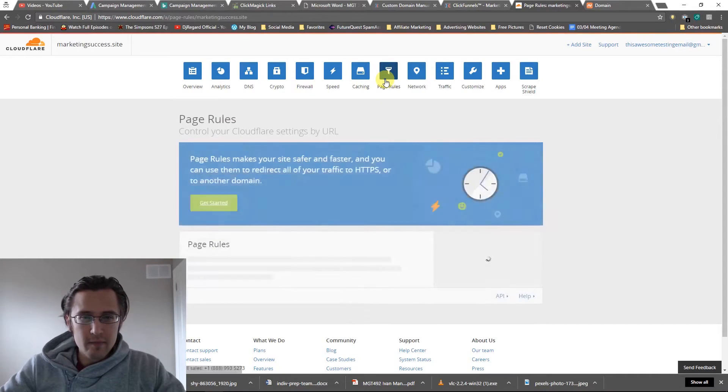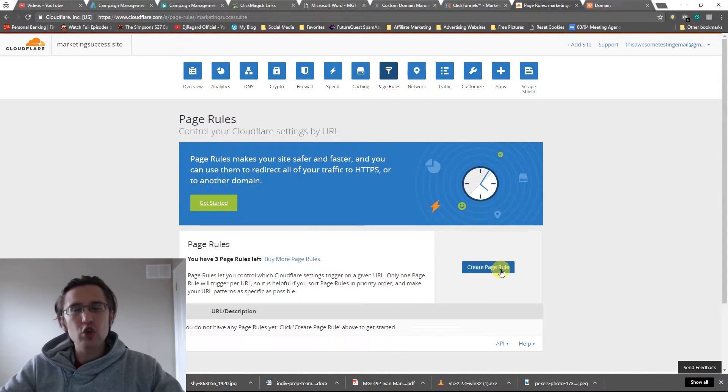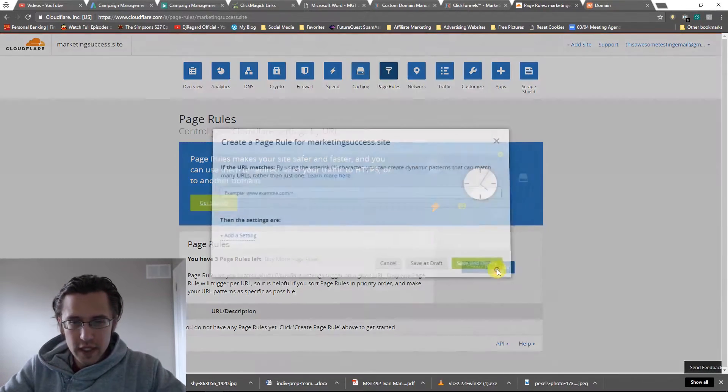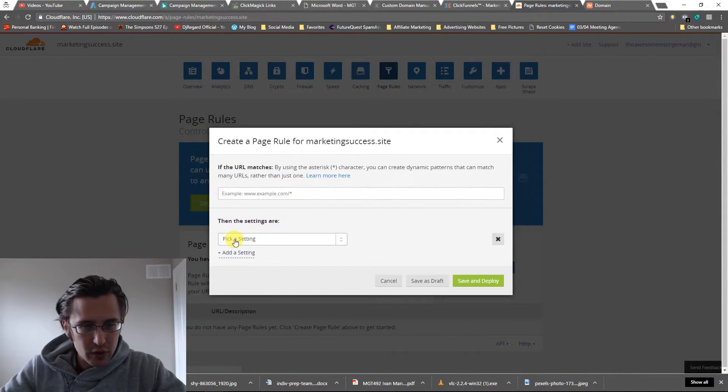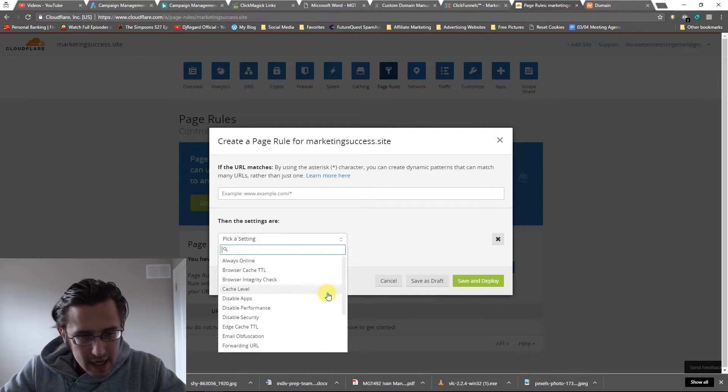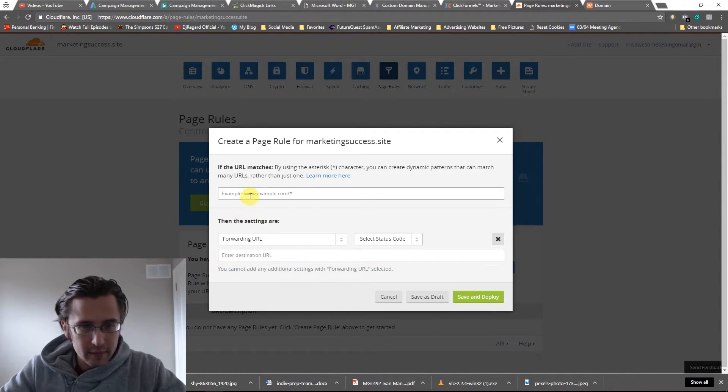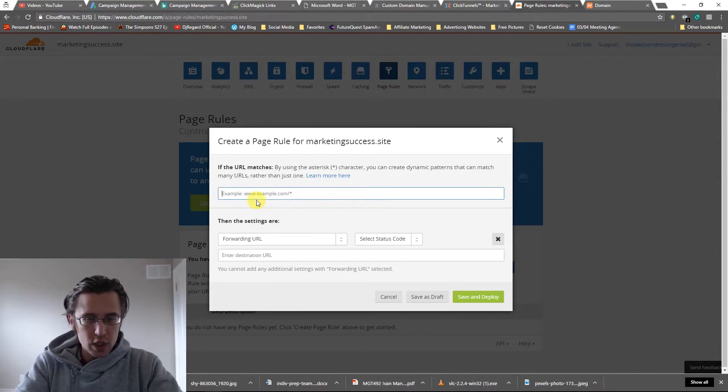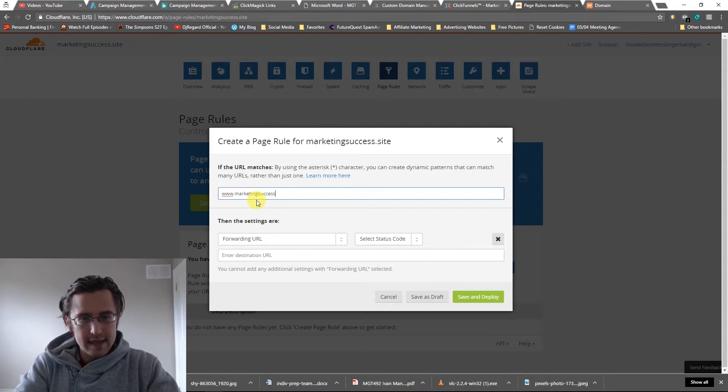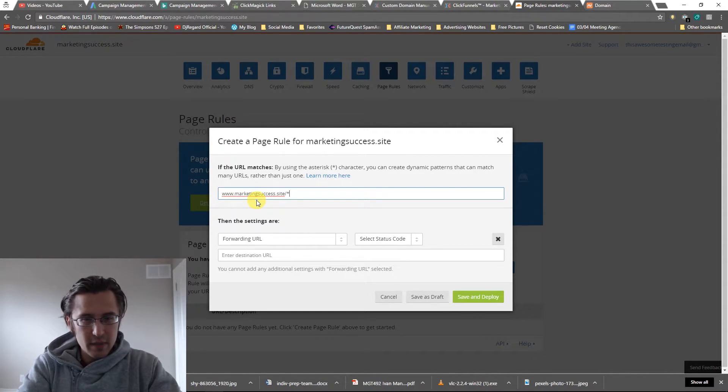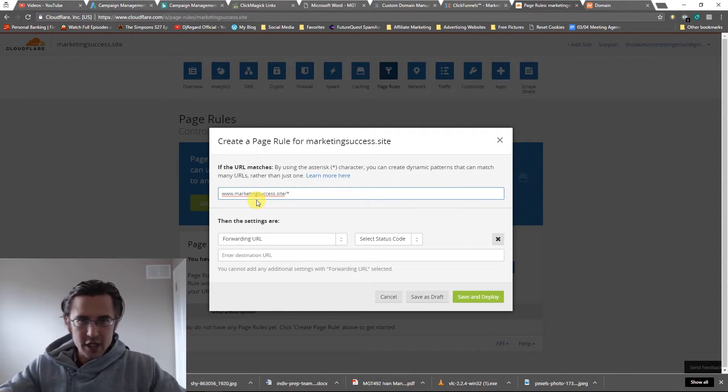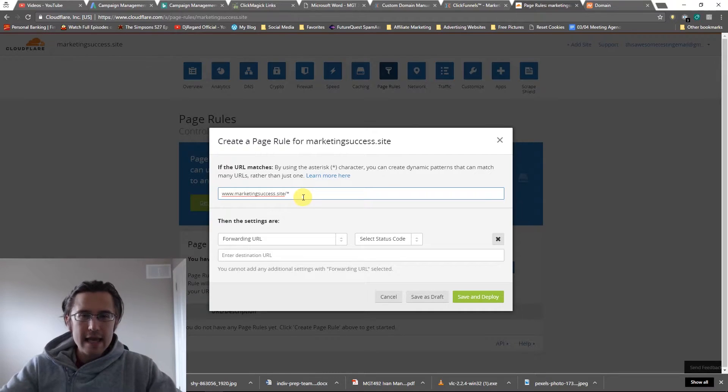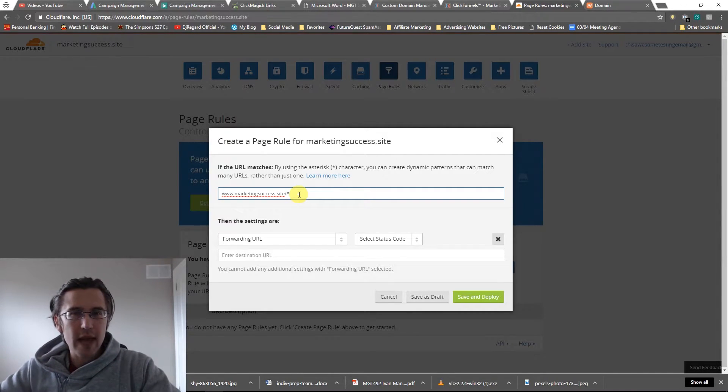So that's done. Now we need to go to page rules and we need to create a page rule so that your pages are redirected to a secure server. So we're going to create page rule. We're going to add a setting. For the setting, we're going to select forwarding URL. We're going to type in our URL now. So we're going to say www.marketingsuccess.site. And let's put this asterisk, this little multiplication sign. What that does is any additional sub-ID that we have.